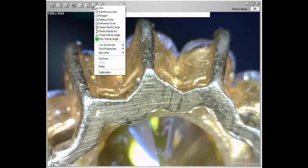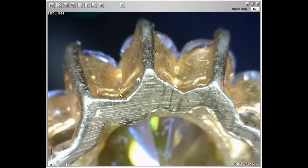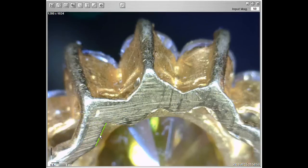Click on the measure button, then line. To start measuring, left click the mouse for the starting point, then another click for the ending point. Lastly, place the results where you want it and click again.